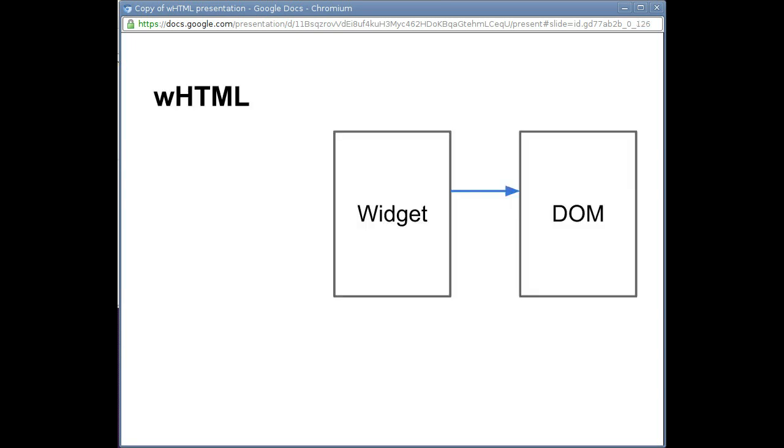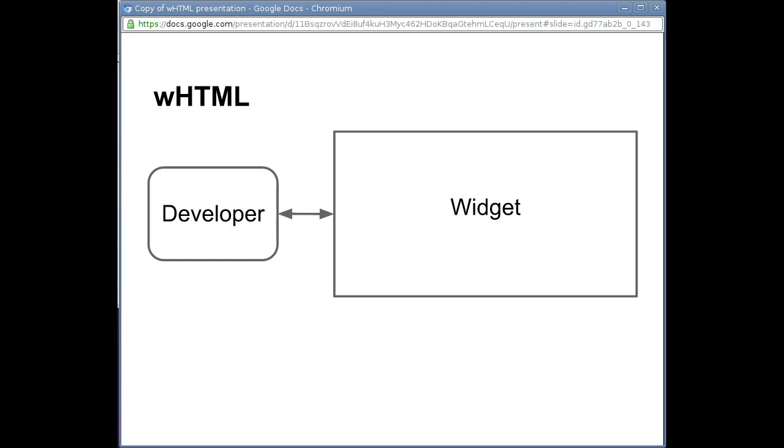A widget is a JavaScript class with an associated HTML template and a list of attributes that, when updated, update the HTML. When the HTML is updated by a user interaction, the attributes are similarly updated. All the developer sees is the widget, allowing them to treat it as an ordinary HTML element.